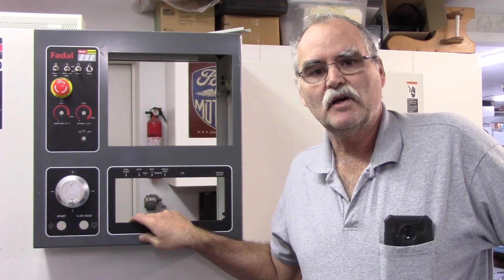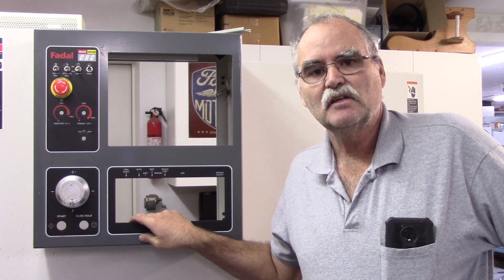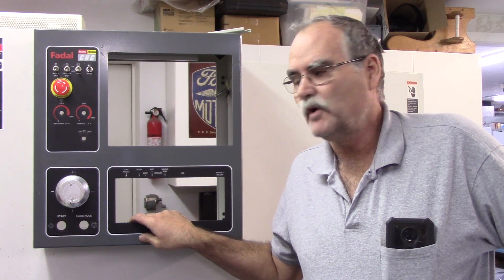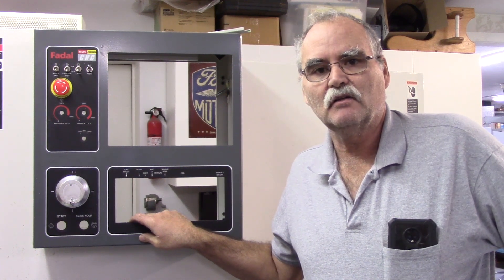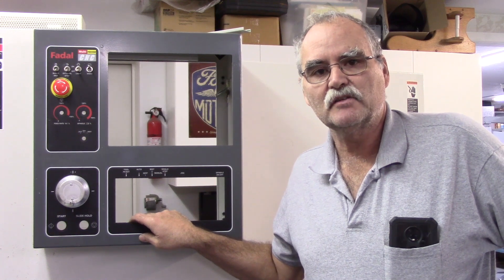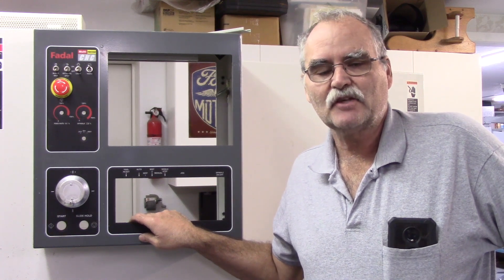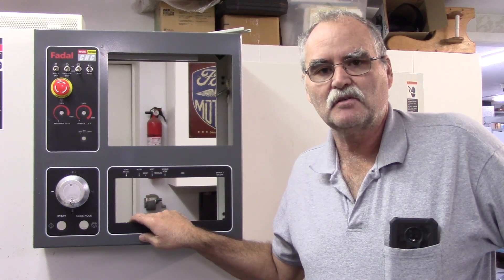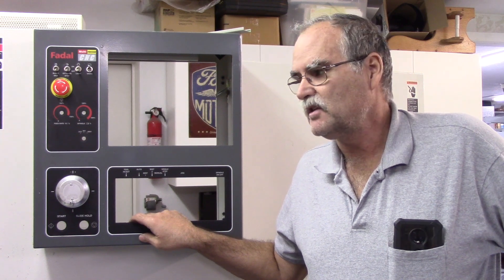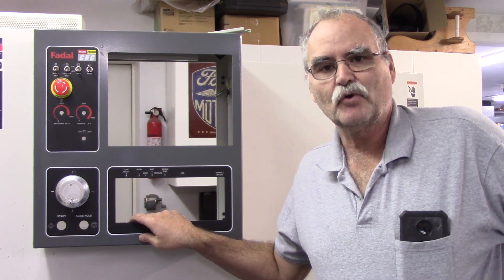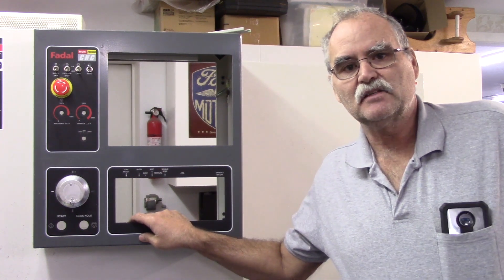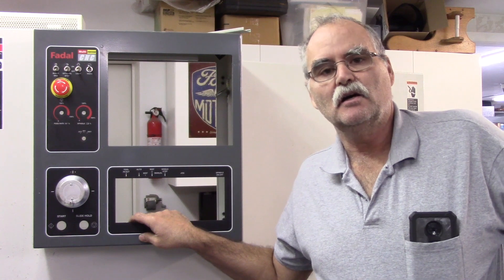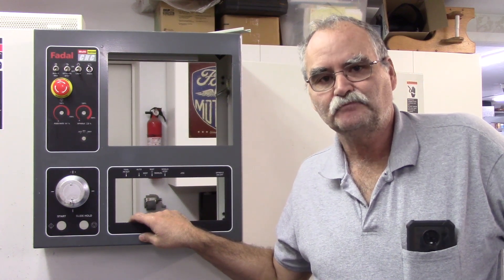In this video, I'm going to show you some of the disassembly when I pulled the control out of this Fadal TRM. TRM stands for tool room mill. In actuality, all it is is a bed mill.